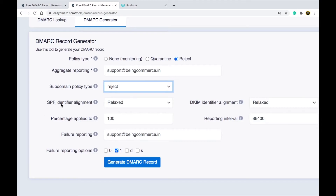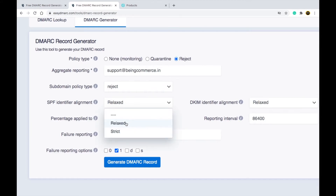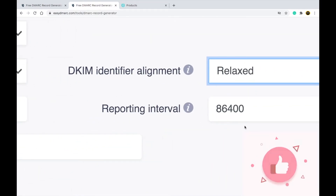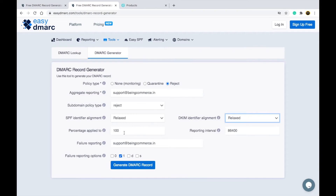There are additional settings like SPF identifier alignment, DKIM alignment, report intervals, and percentage to apply. For alignment settings, select Relaxed. Set the reporting interval to 86400 and percentage apply to 100. Write the same email address you entered earlier, then click Generate DMARC Record.